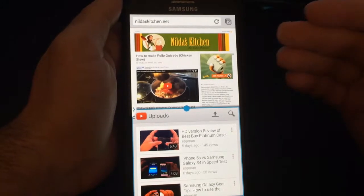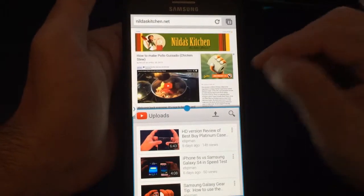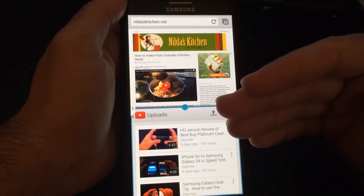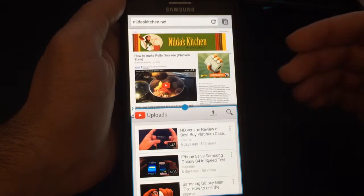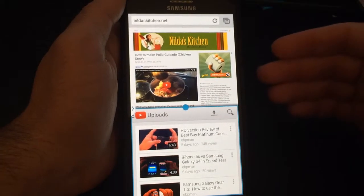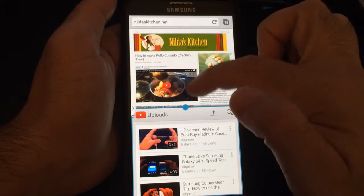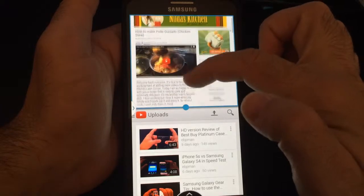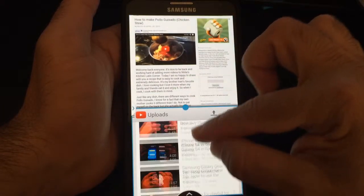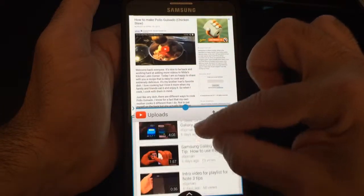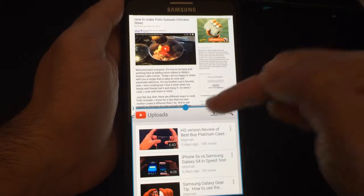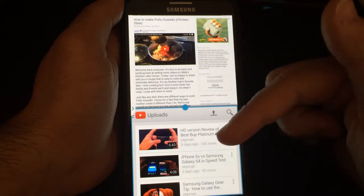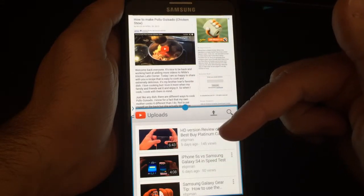Alright guys, so one of the benefits of having a Galaxy Note is the large screen. And one function that many folks oversee is the multi-tasking capabilities or multi-window capabilities. Here for example I have one of our websites open in Chrome and at the very bottom I actually have YouTube running at the same time. So in this video I'm going to show you how to use multi-window and run multiple applications at the same time.